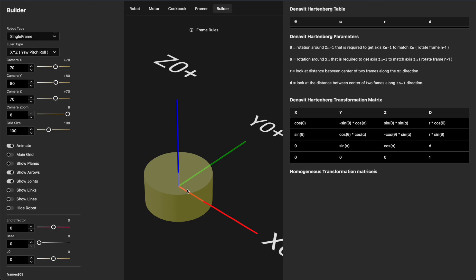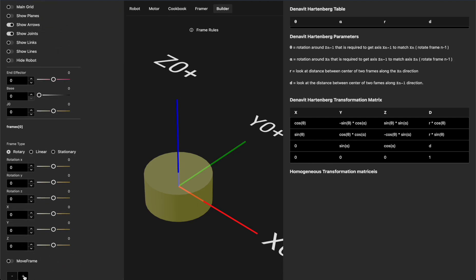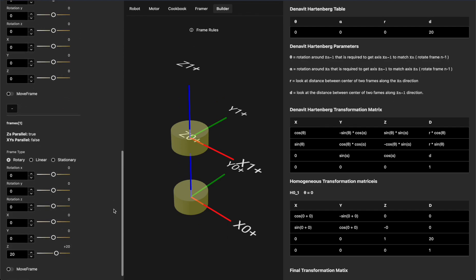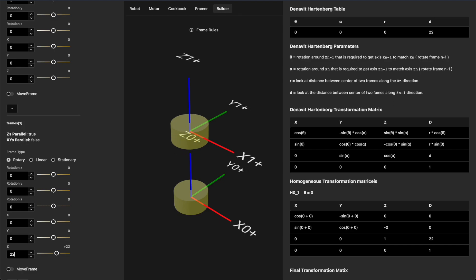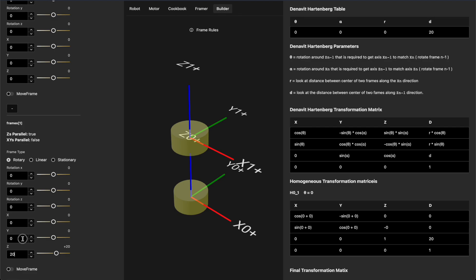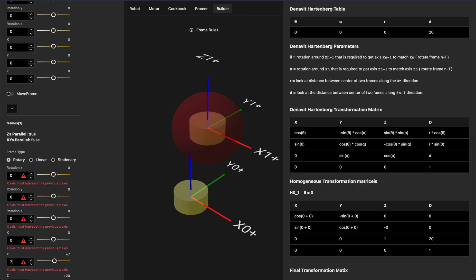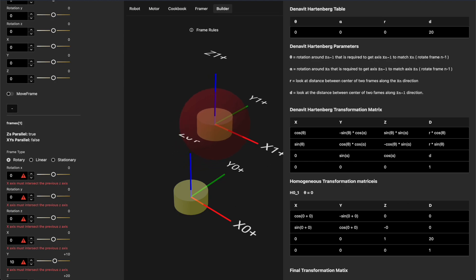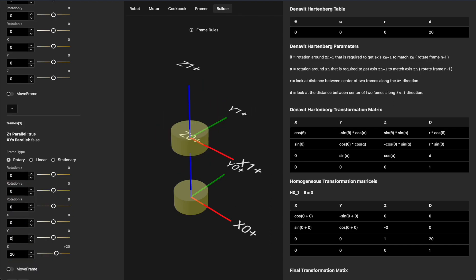Let's add a second frame by clicking the plus button. That adds another frame on top of our frame in the z direction — the two frames are basically identical, just offset by z. If I increase the z length, it moves the second frame further away in the z direction. Now if I move it along the y-axis, I'm breaking a rule: the x-axis of the second frame, x1, is no longer intersecting the previous z-axis. So let's put that back to zero.